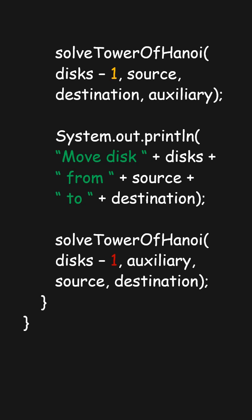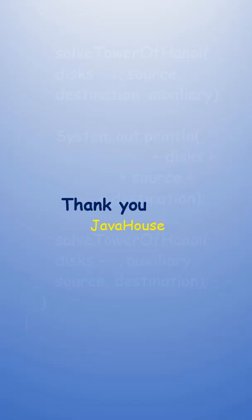And there you have it! We've written a Java program to solve the Tower of Hanoi problem using recursion.